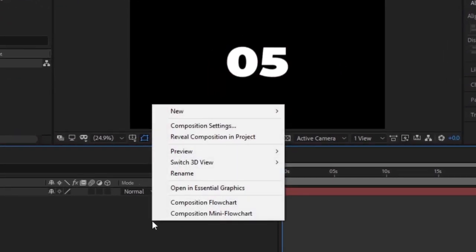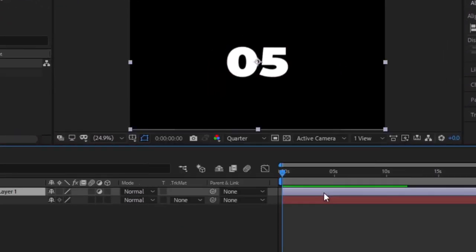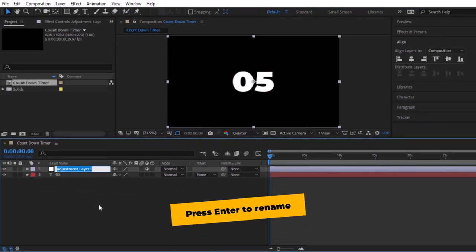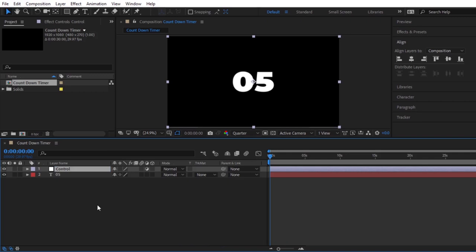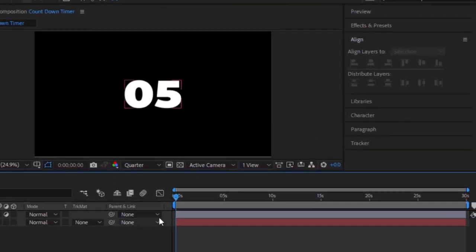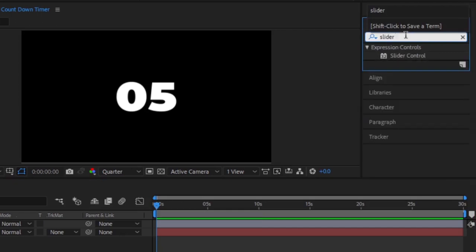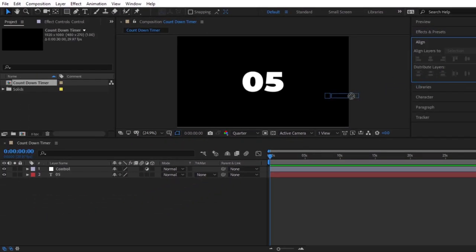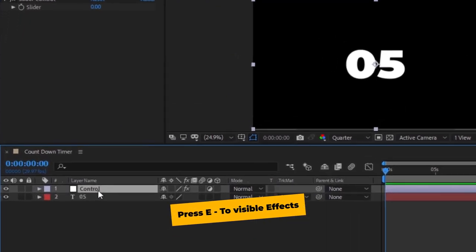Next, let's create a new adjustment layer. Right click and create a new adjustment layer. Let's press enter to rename this to control. So now, this is the control adjustment layer. This is going to be the layer that we are going to apply all of our expression controls. Go to the effects and presets panel. Let's search for slider control.